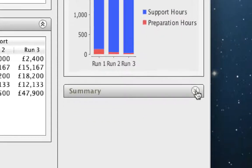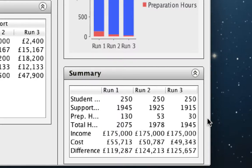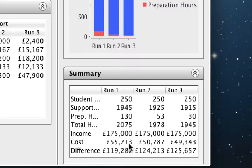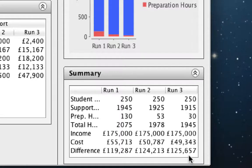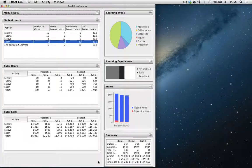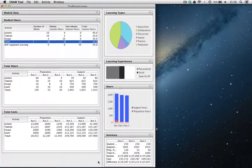So let's take a look at the summary. So based on this module, in terms of the costs it takes to pay for junior and senior members of staff and our estimate of how long it takes to prepare and support the course, we can see that the income is constant across the three runs because it's 250 students. The cost across three runs starts off at £55,000 and decreases slightly, mainly because the support costs are so high. The difference is always in the surplus, going from £119,000 to getting on for £126,000. So we can see how we can use the CRAM tool to estimate the teaching costs of such a design.